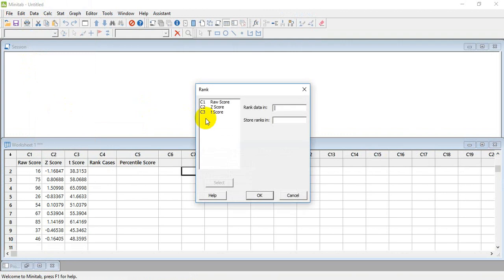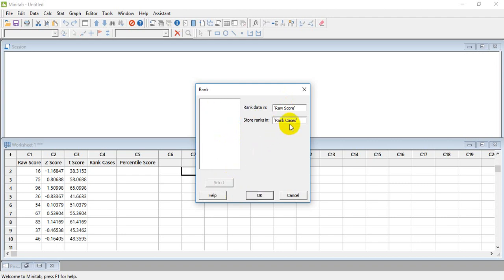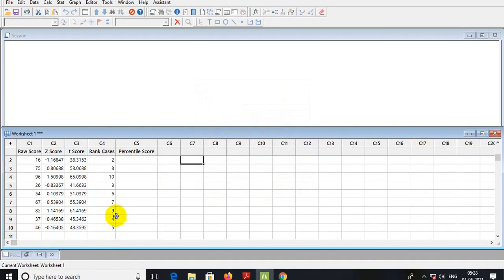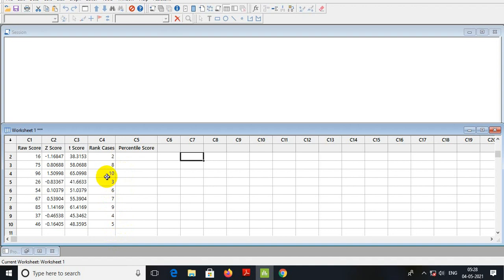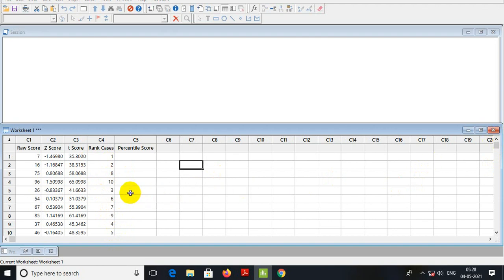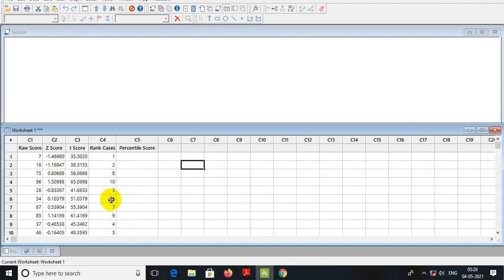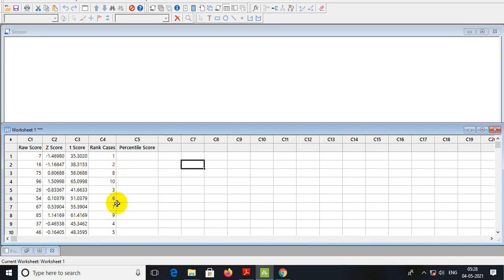Rank data in raw score. Rank data in — you see — and then store in rank cases. You see, put in the rank of the scores. The first rank, and the last 10 — the value 7 is rank 1, the last one is 10. You see the rank of the raw score, and then we can find the percentile score.